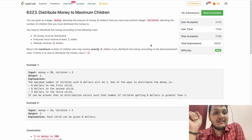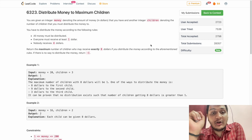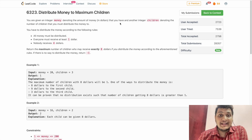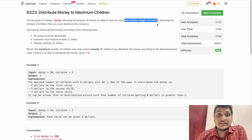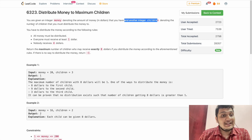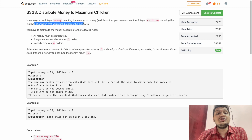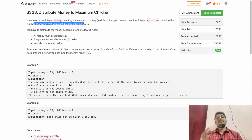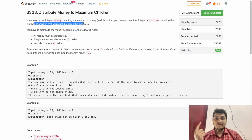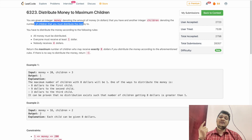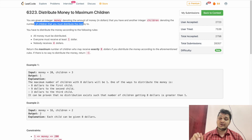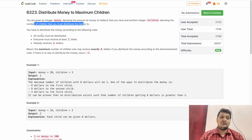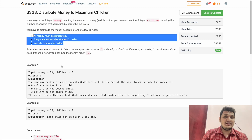You are given an integer money denoting the amount of money, and another integer children denoting the number of children. You have to distribute the money. We will be given two inputs, and there are three ground rules here.